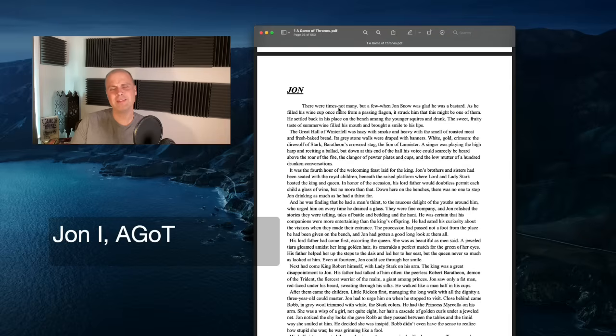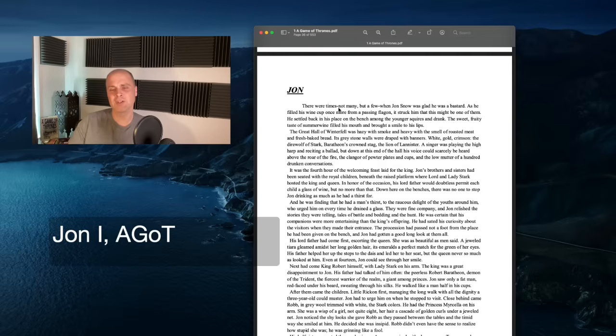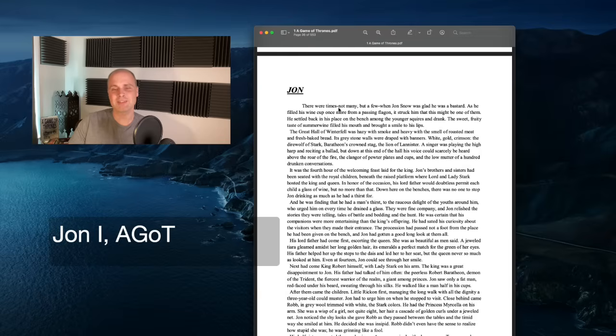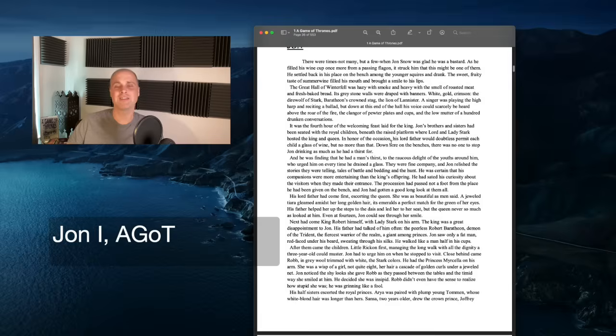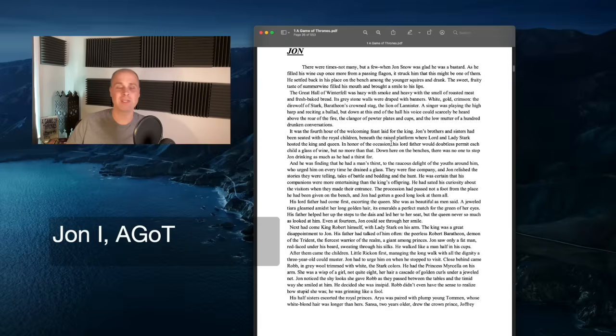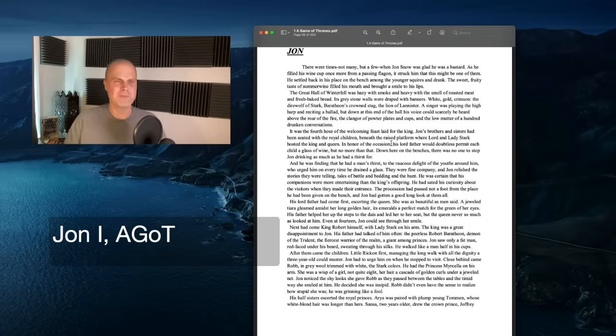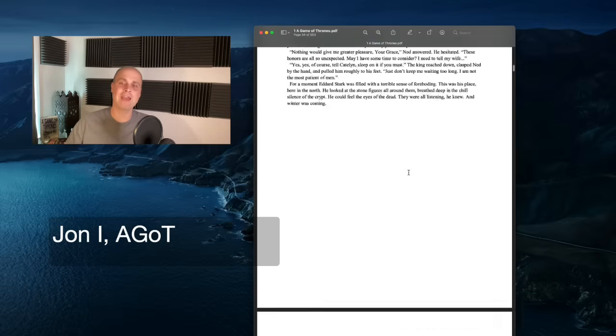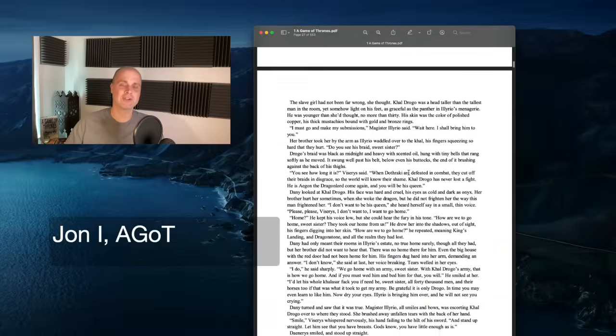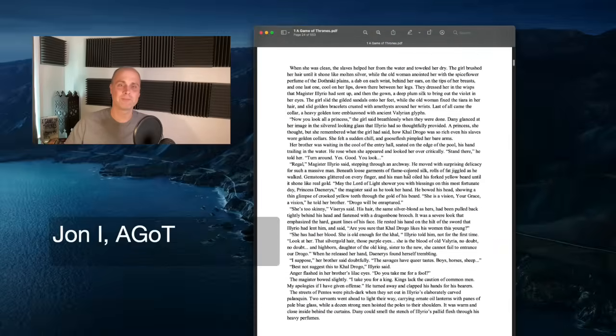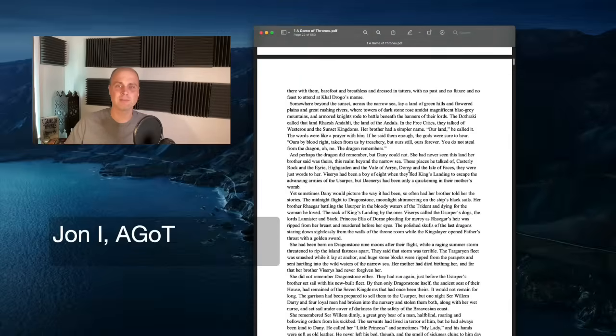And also the language of this John, I would even say is very, very simple. Later on John chapters aren't necessarily this simple, but when you compare it to say Catelyn, almost every sentence in this John chapter begins with just subject, verb, object. Sometimes almost always beginning with he or John.